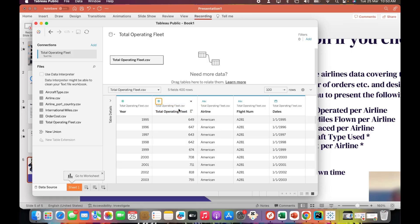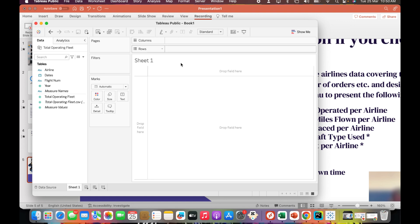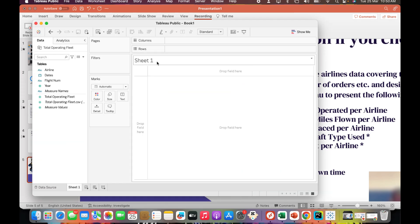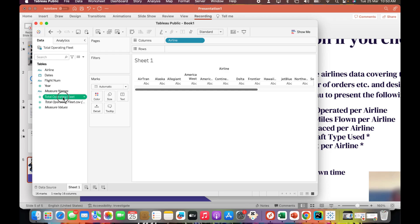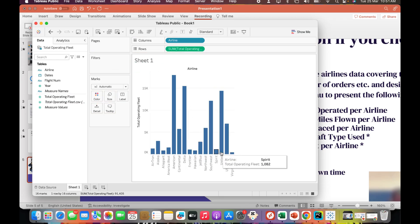Now I'll click on sheet. To know what are the airlines and aircraft operated per airline, I'll bring airline in columns and the total operating fleet to the rows, and it gives me a beautiful bar chart.